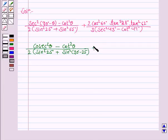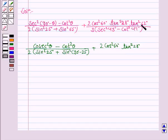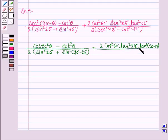In these types of questions, try to use the trigonometric identities you know well. This becomes 2 into cos squared 60 degrees into tan squared 28 degrees. And tan squared 62 degrees can be written as tan squared (90 minus 28) degrees, upon 3 into secant squared 43 degrees minus...